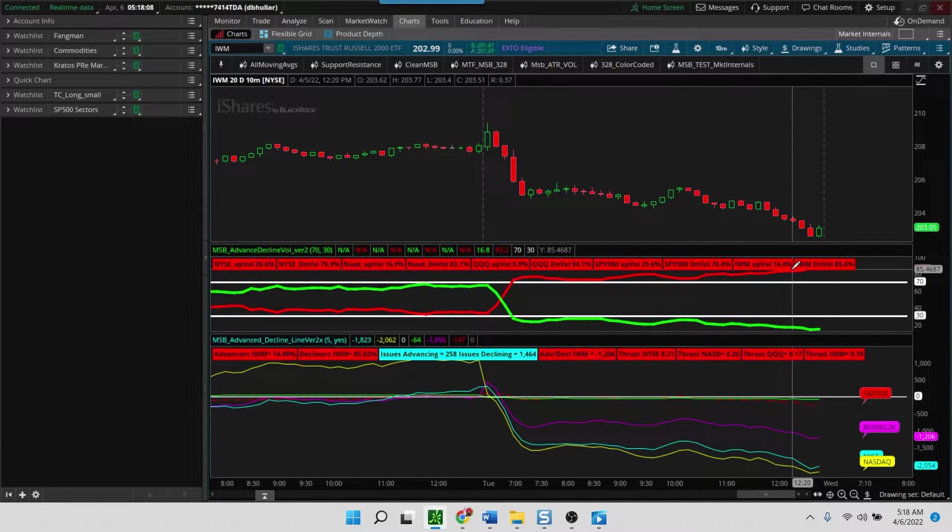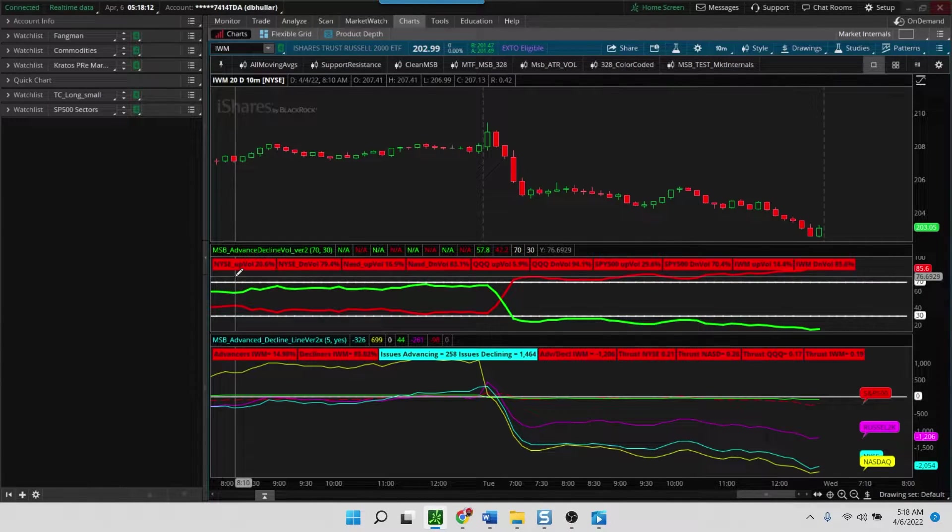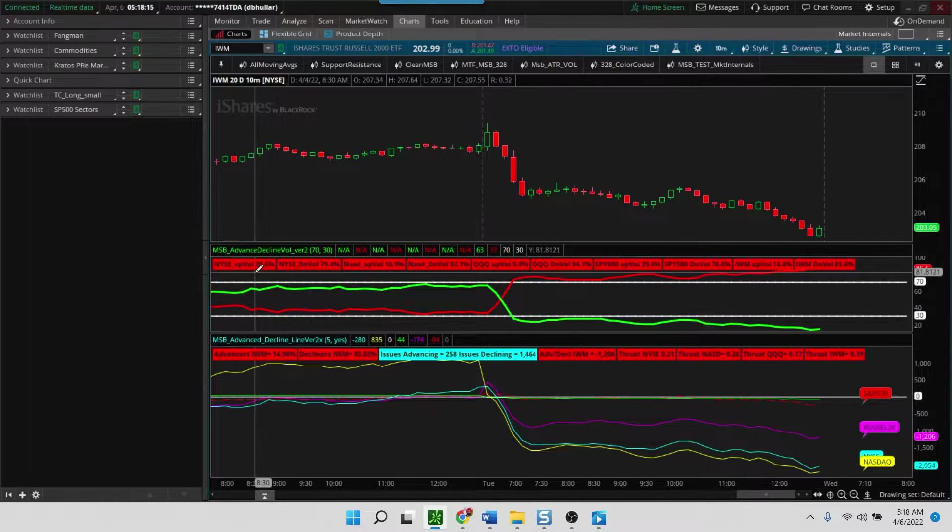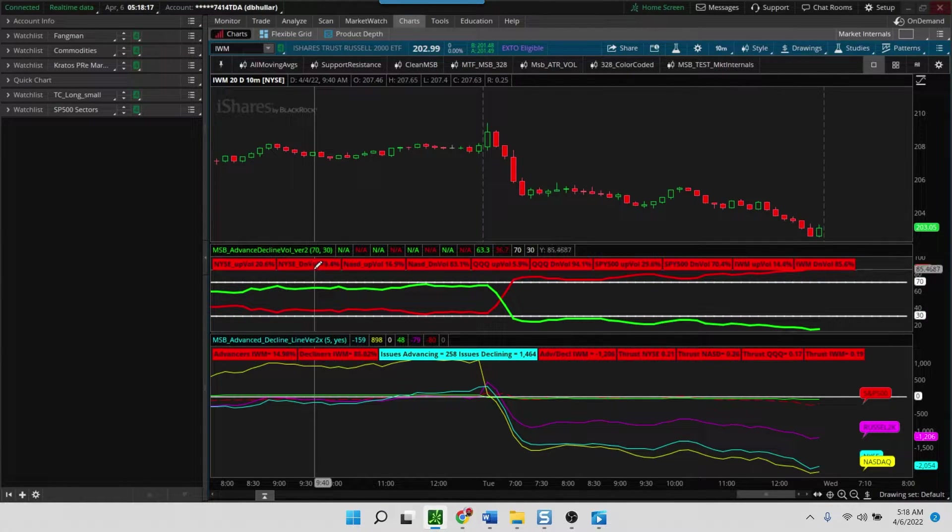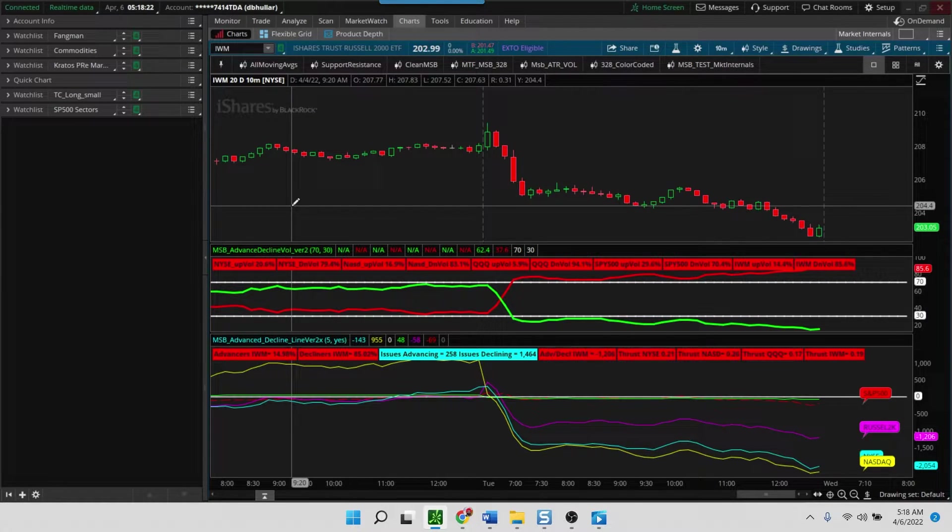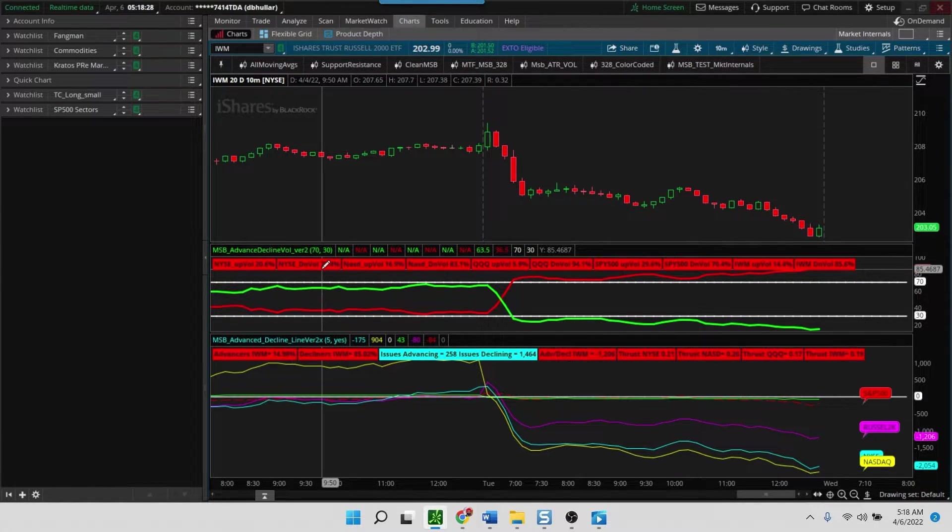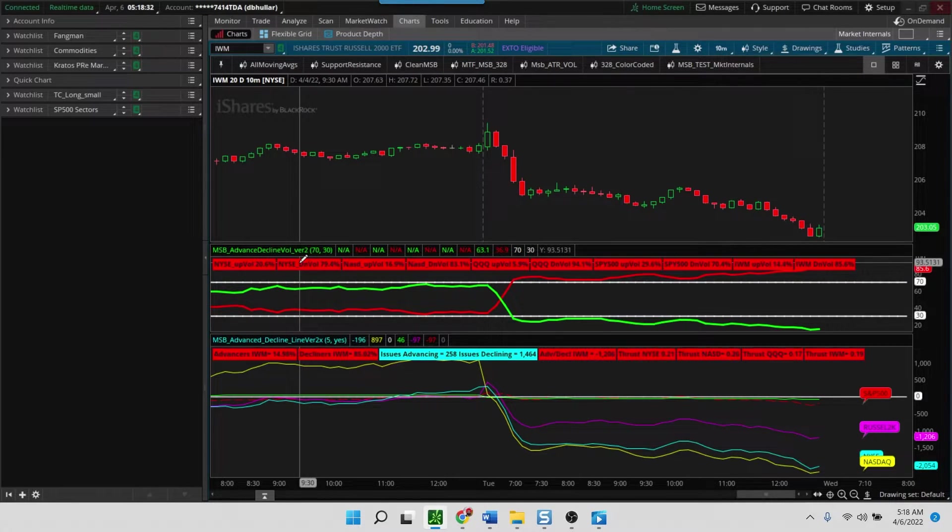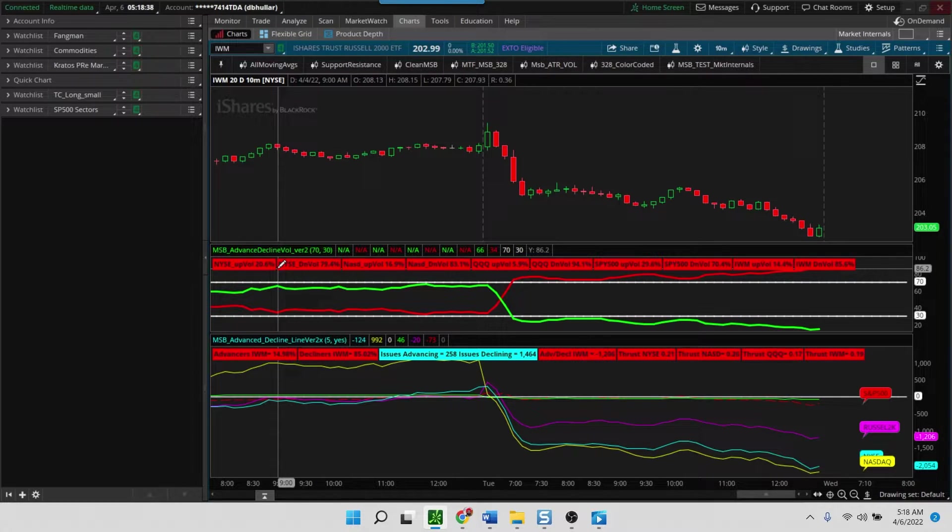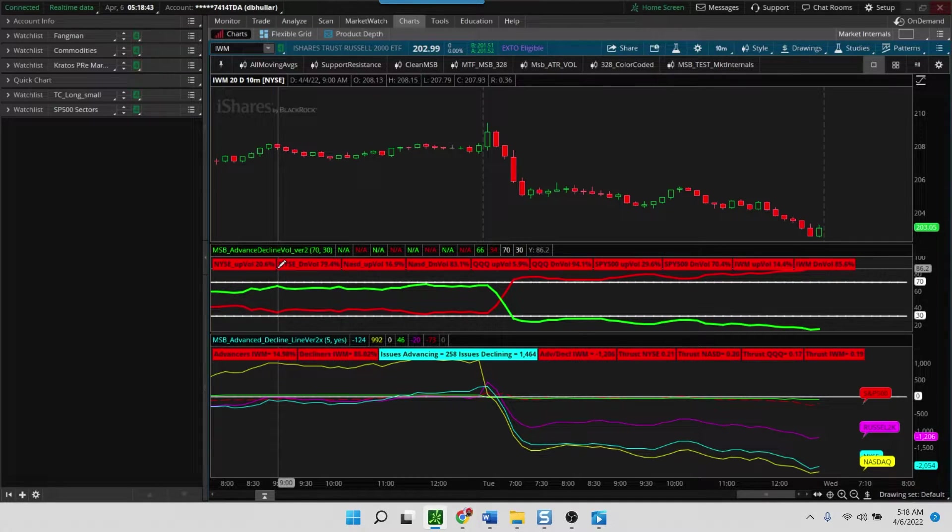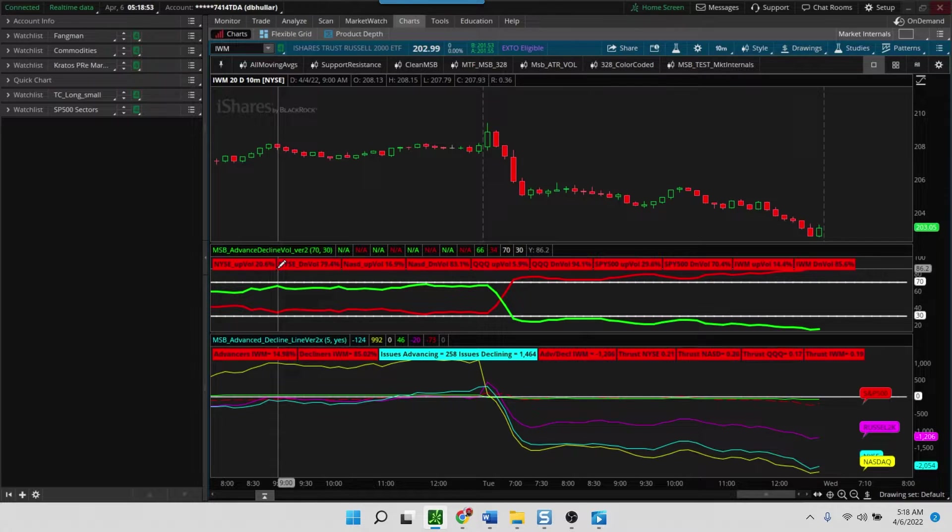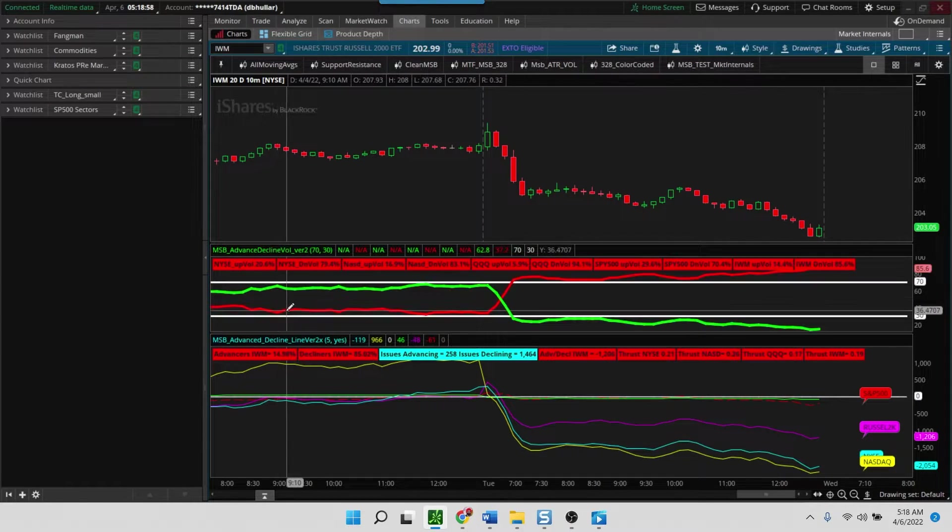What these numbers indicate is that when the NYSE volume says up volume is 20 and down volume is 79, it's telling you that on this day, which was April 5th, you had 79% of the volume flowing into stocks that were declining and only 20% volume flowing into issues that were advancing. It clearly showed you, marked in red, that this is a day that is trending in the downward direction. In essence, you want to be looking for more short opportunities in this particular market.